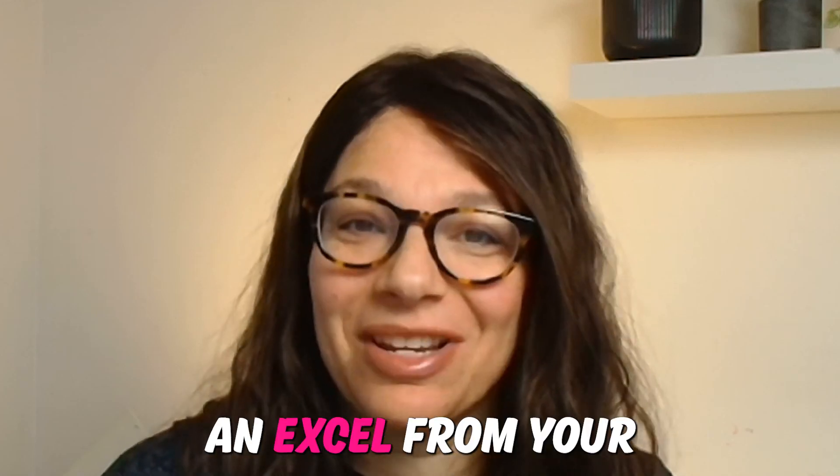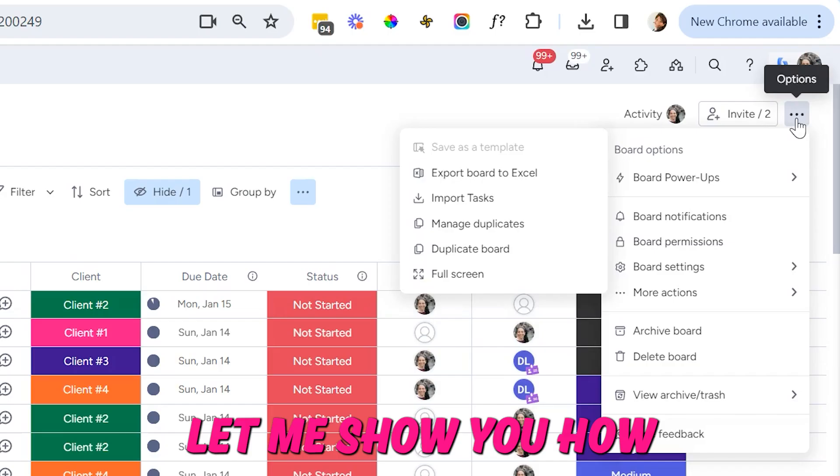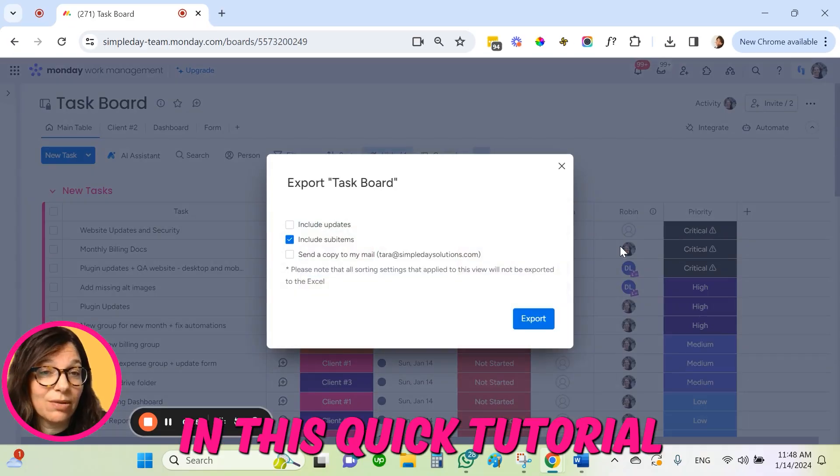Do you want to learn how to download an Excel file from your monday.com board? Let me show you how in this quick tutorial.